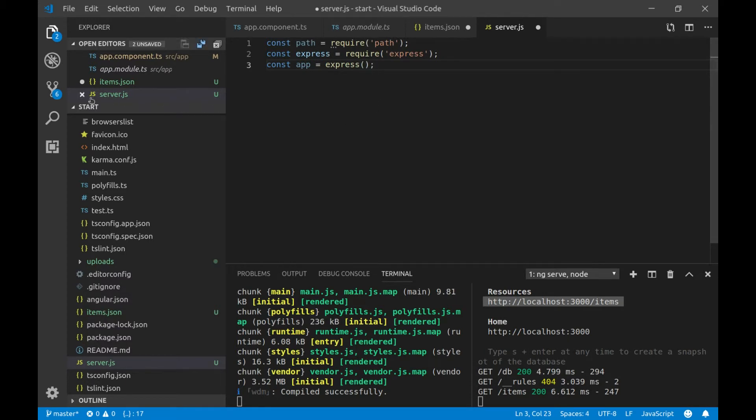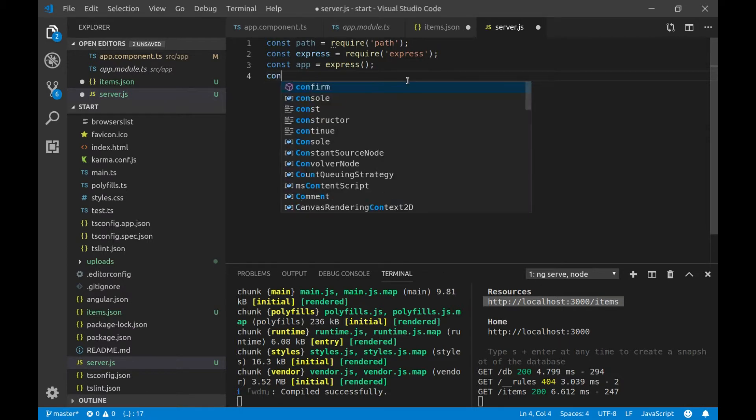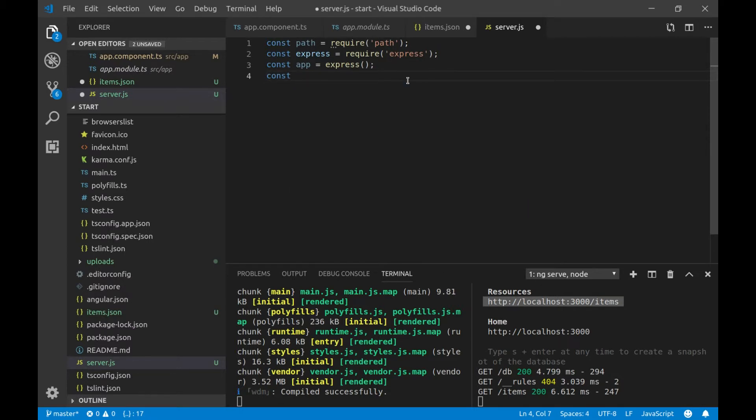Once we are ready, we'll create a constant where our images will reside. So, this will be for the directory. Again, const directory. And it will be under the folder uploads.